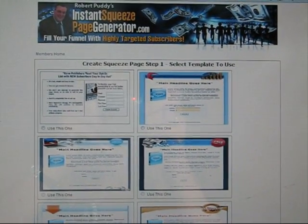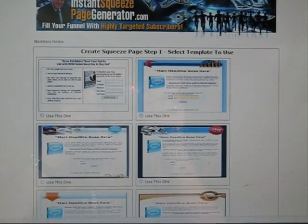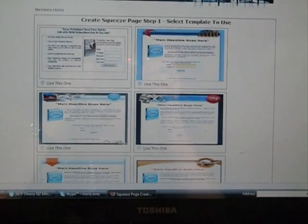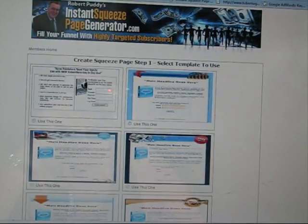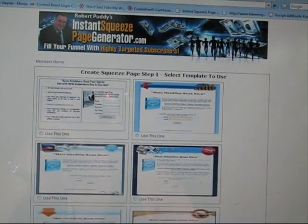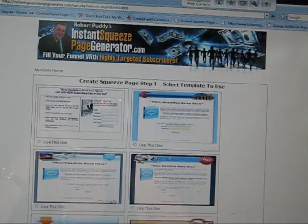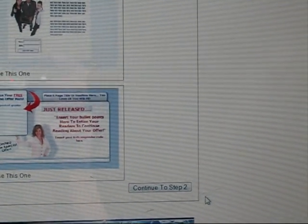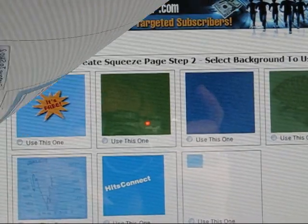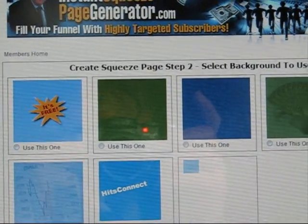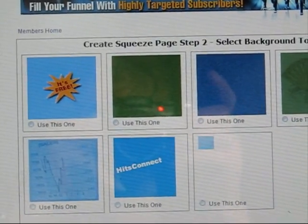Once you're inside, there are some templates — a good half dozen to a dozen templates you can click on to select your own. Once you've selected your template, continue to Step 2, where you can create a background by clicking one of the background templates.